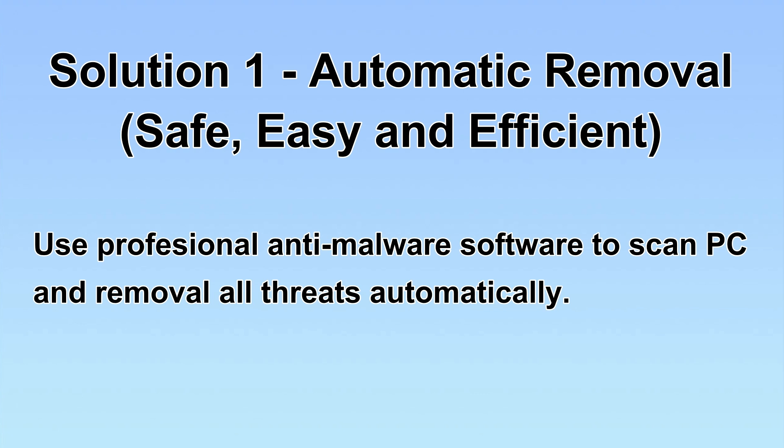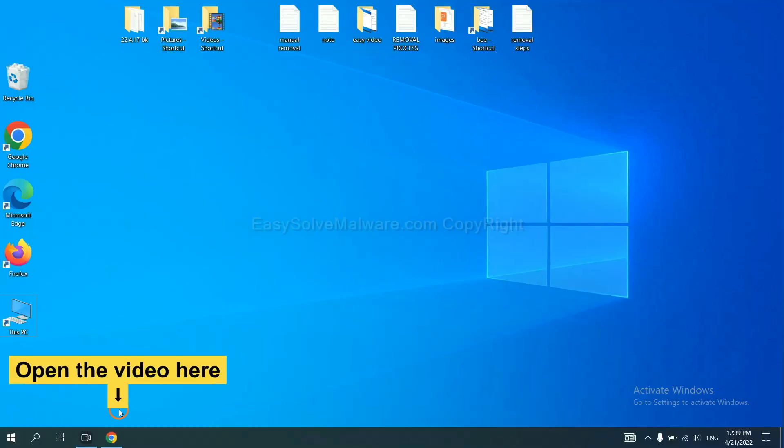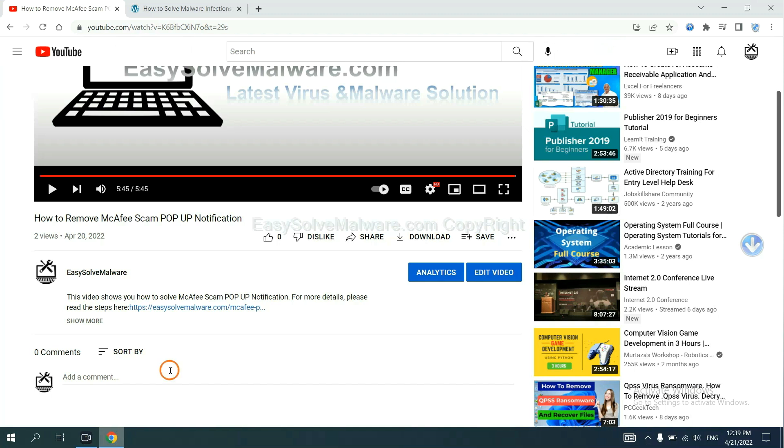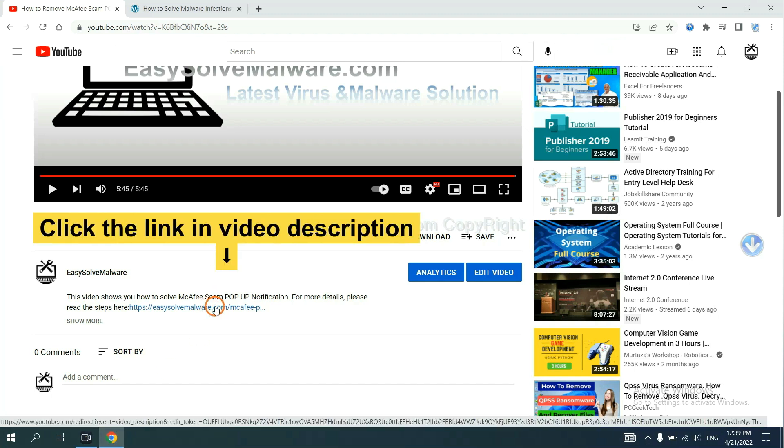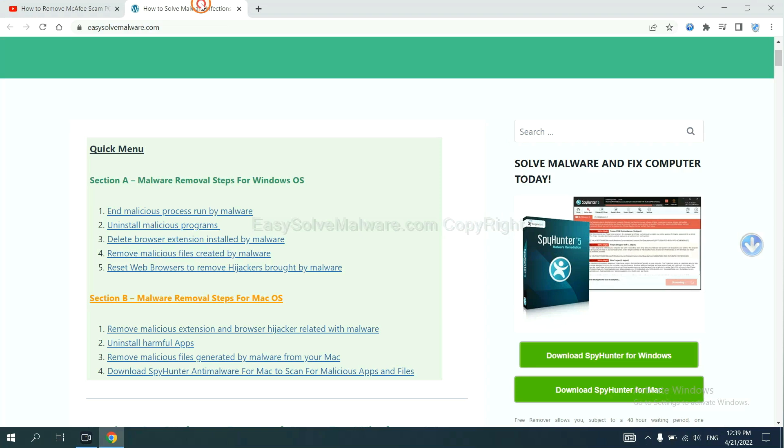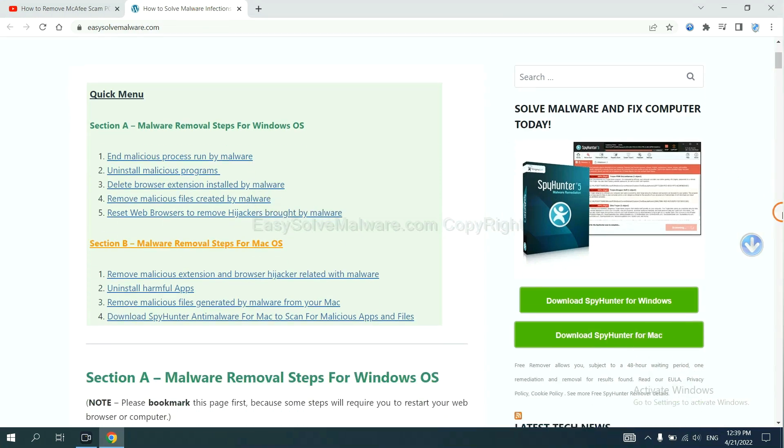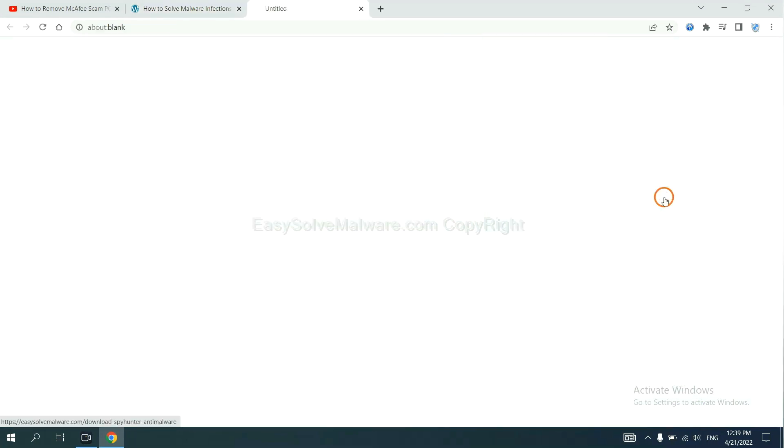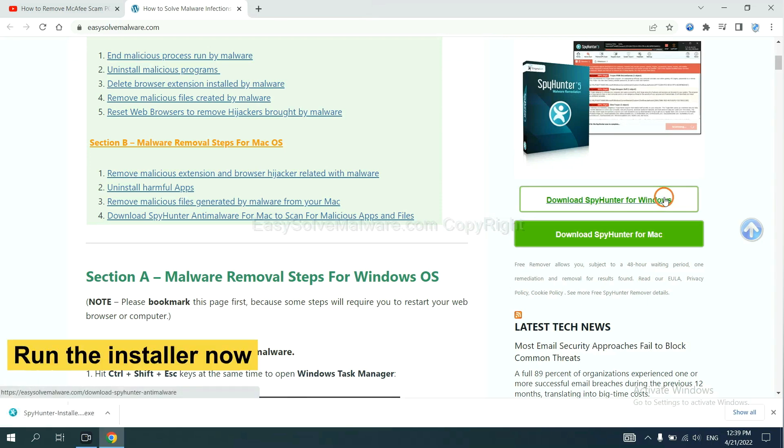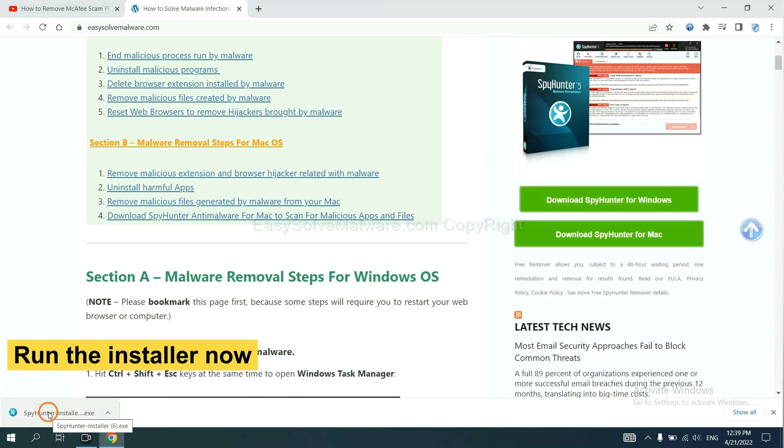We will use a professional anti-malware software to scan PC and then remove all the virus and malware detected. Let's begin. Open the video, click the link at video description and you will get a page. Now you can download SpyHunter here and run the installer.